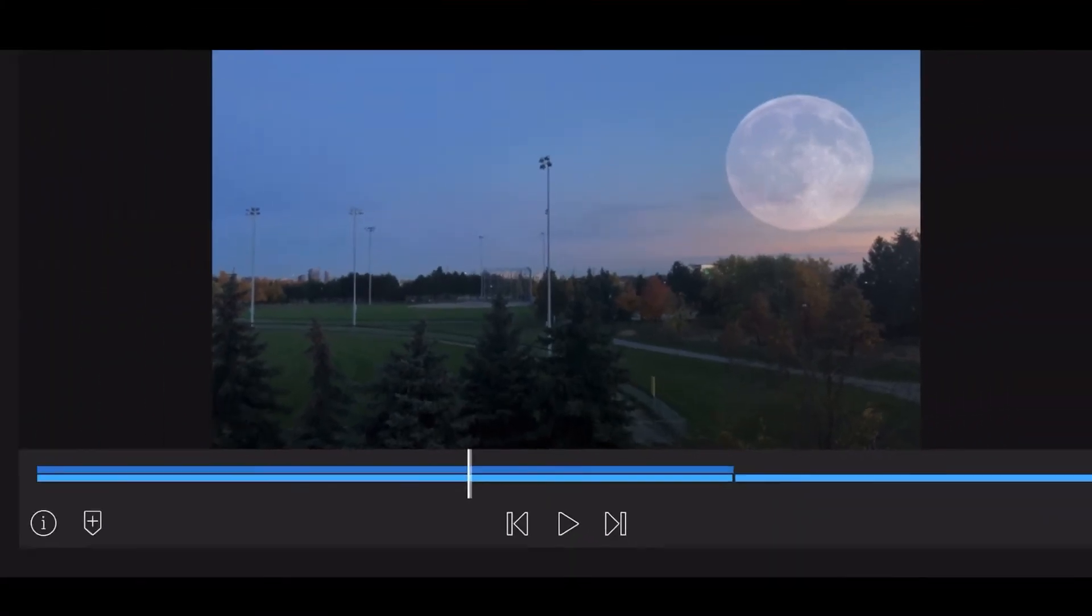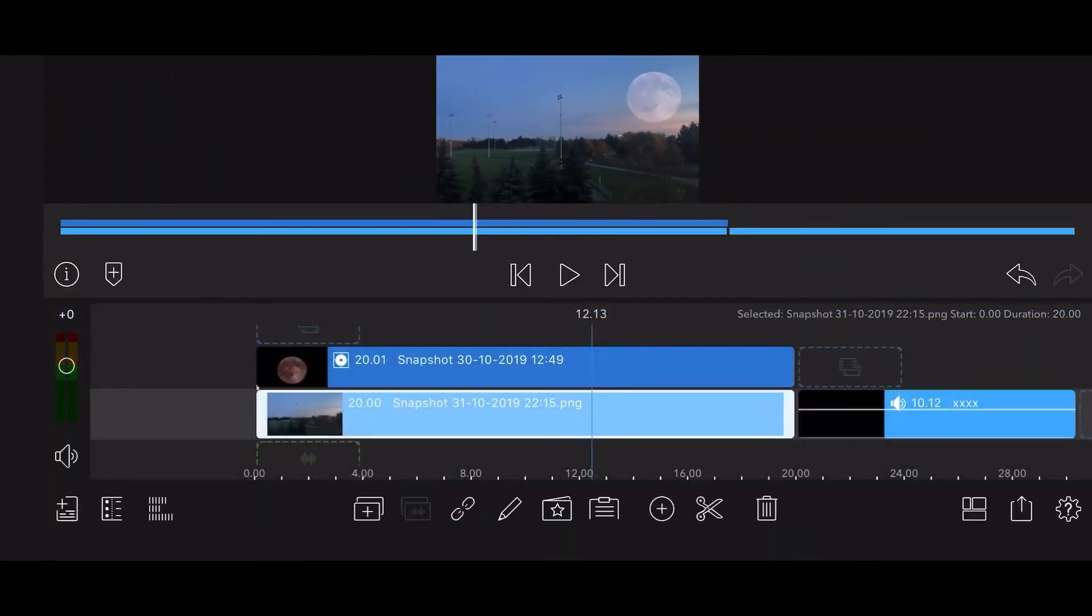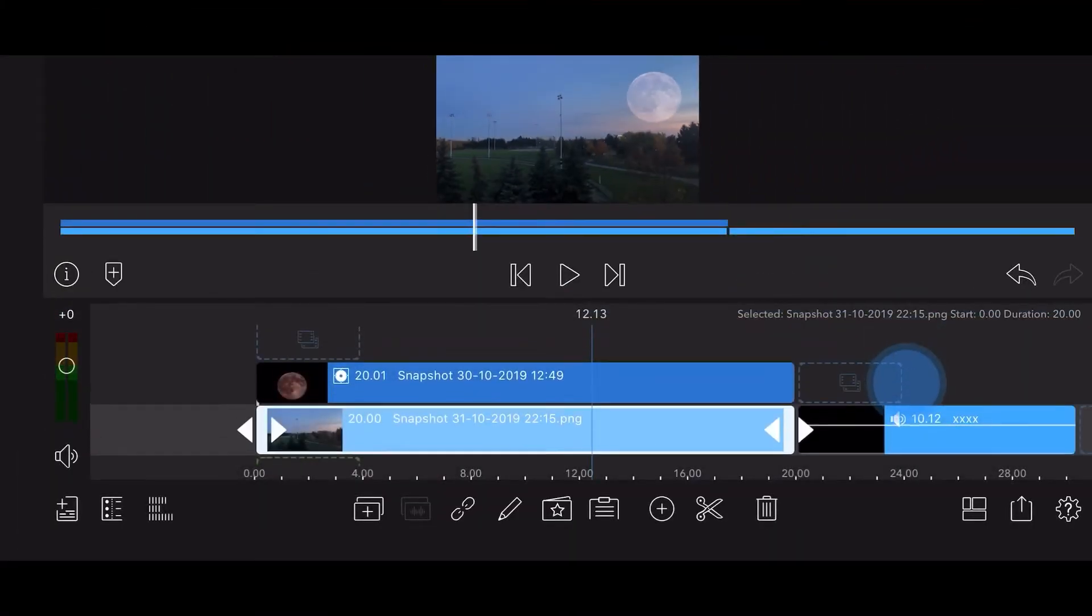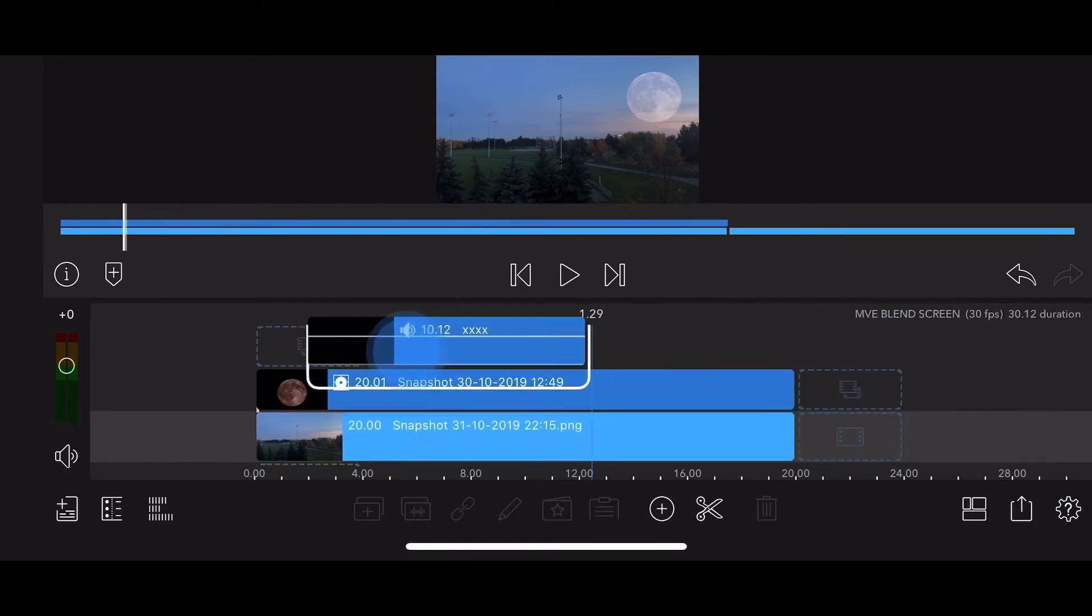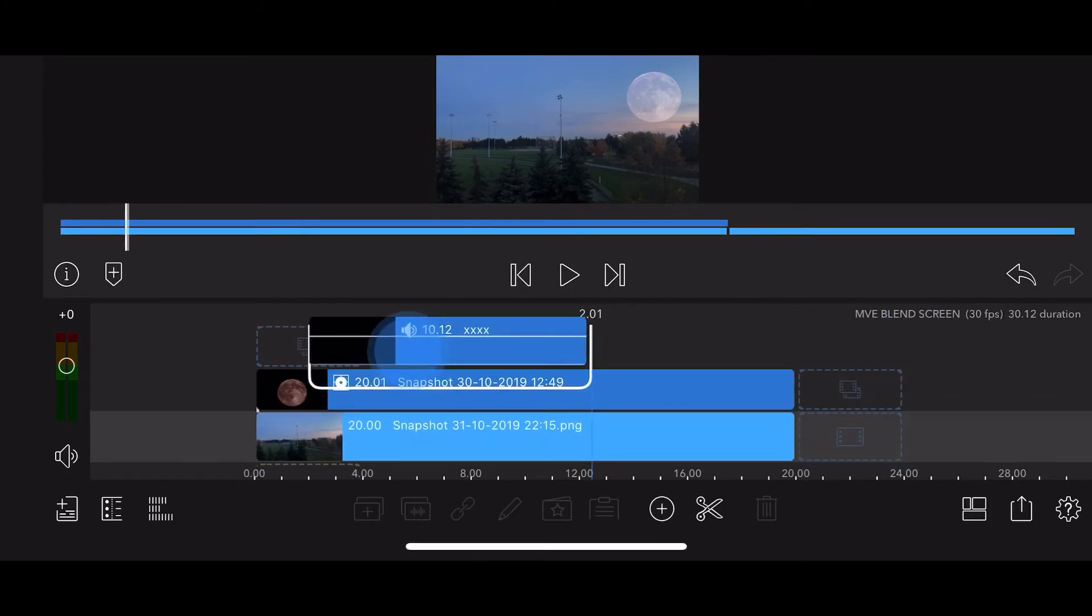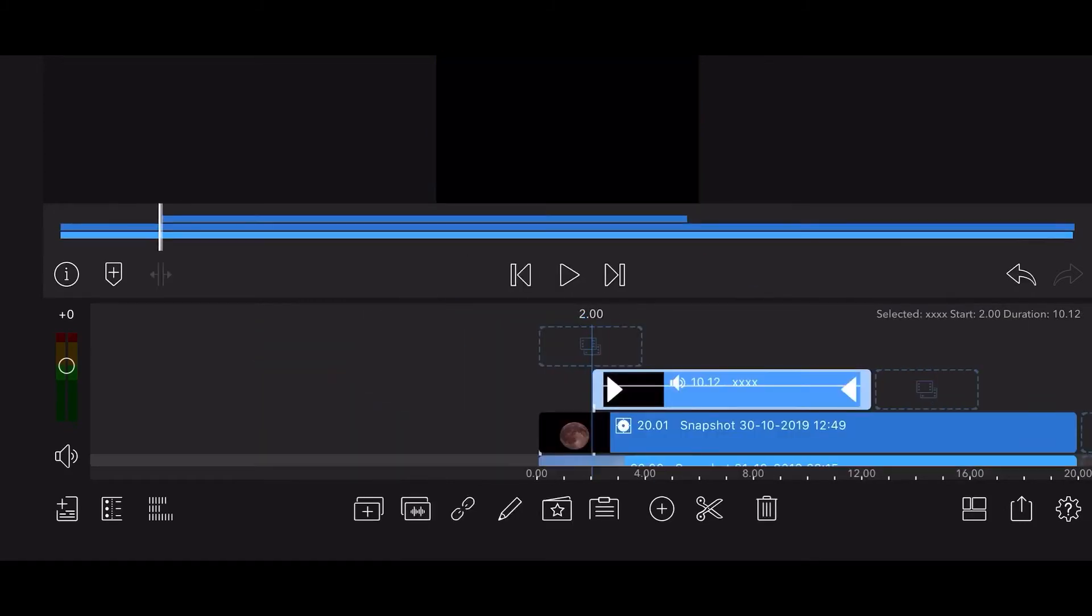Drag the video of the shooting star to the track just above the track containing the Moon image. Place the beginning of the clip at about the 2 seconds mark. The duration of the video should be shorter than the night sky clip to allow the shooting star to move across the screen in its entirety.